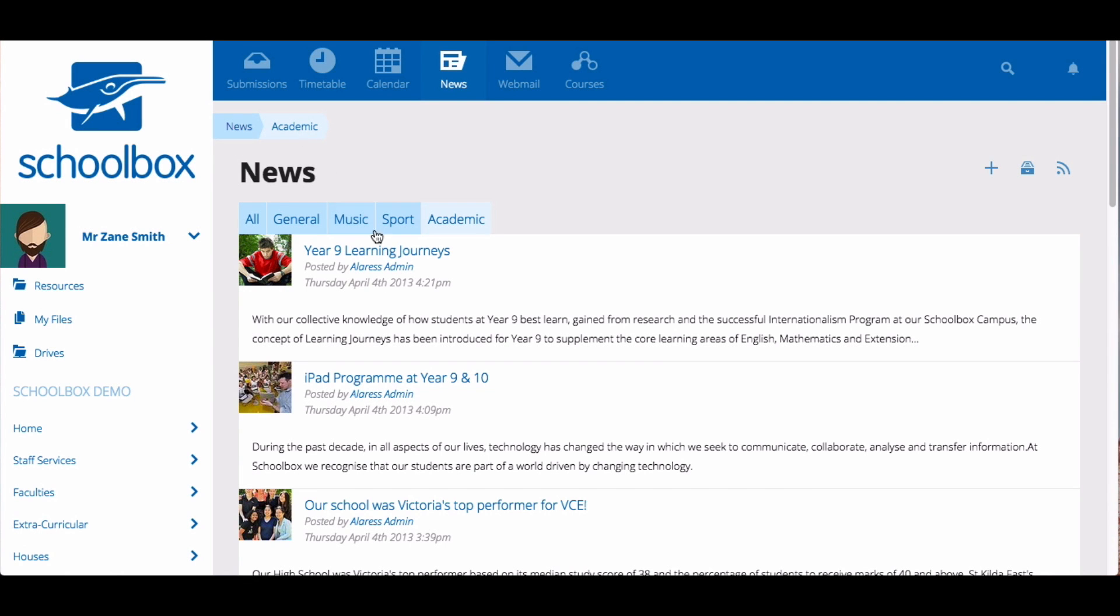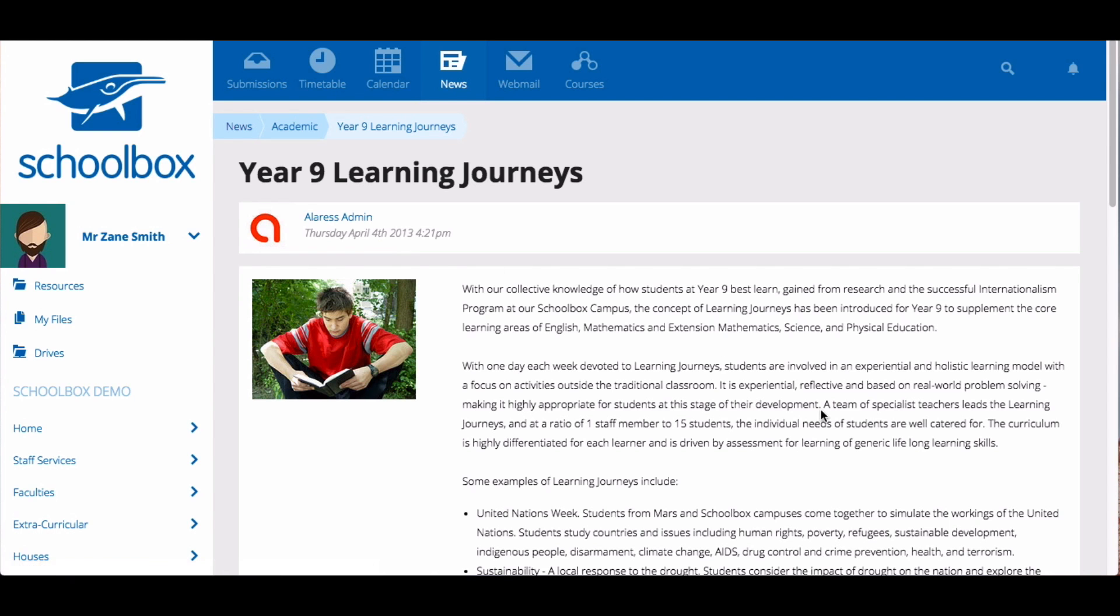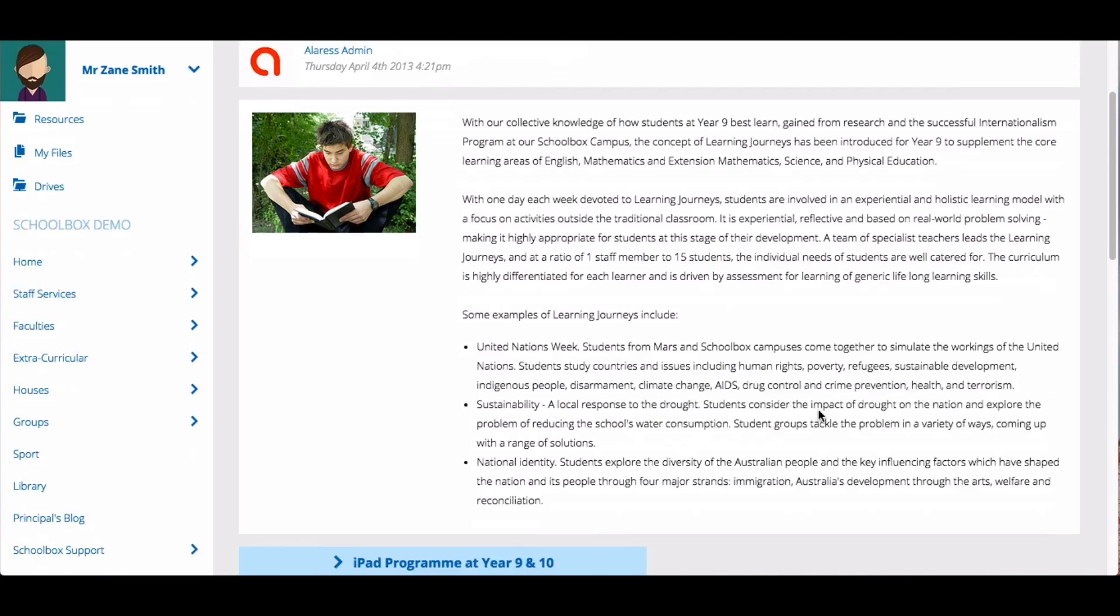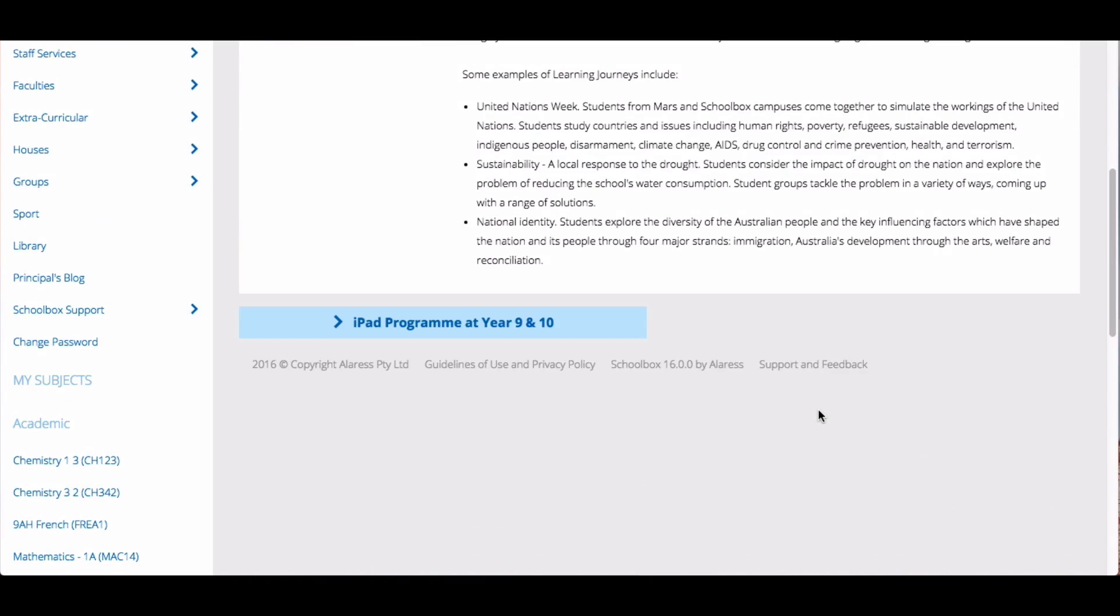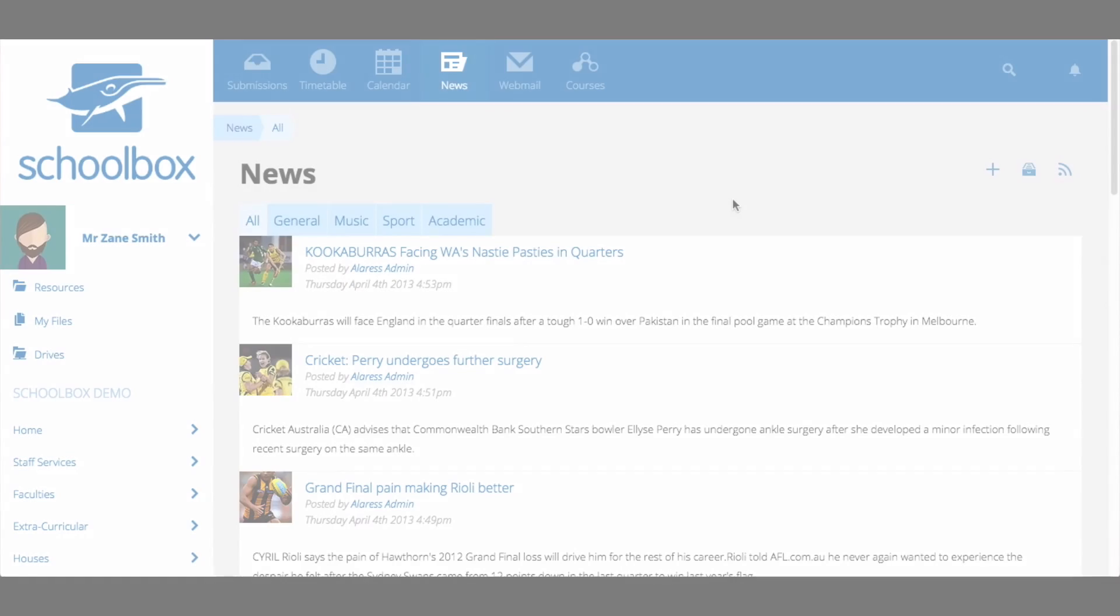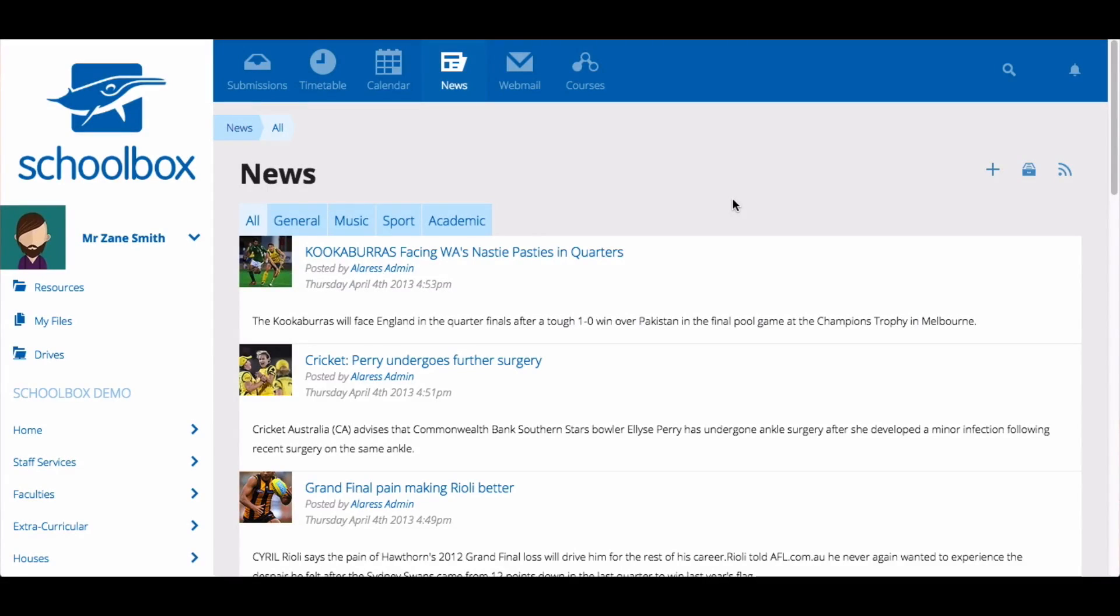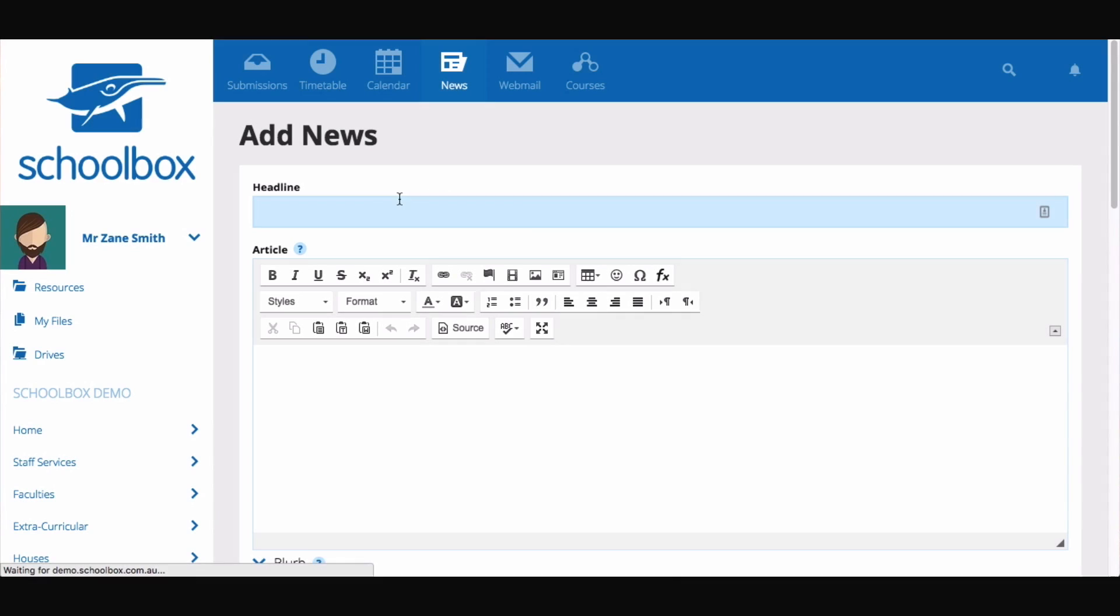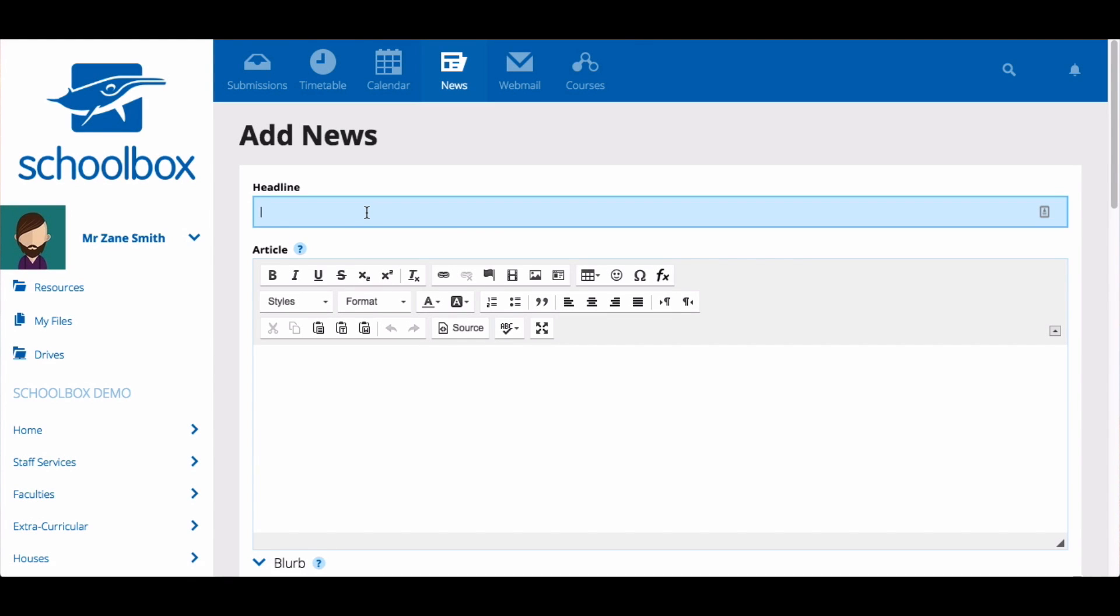By clicking on the news item you can read the full article. If you have permissions and want to add global news, click on add news. Give the news a title and write your article in the field that says article.